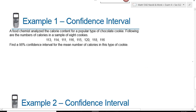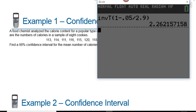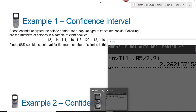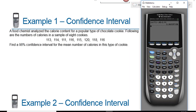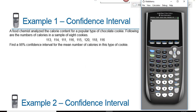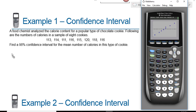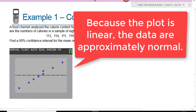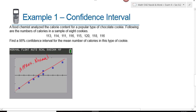In this example, a food chemist analyzes the calorie content for a popular type of chocolate cookie. The numbers of calories in a sample of eight cookies are given. This is a small sample size and we're not told if the population is normally distributed, so the first thing we do is put the data into our calculators and check for normality. We put the data in list one, then go to second y-equals and look at the normal quantile plot — that's the last graph type. With our data in list one, we hit zoom nine for the best window. Based on this normal quantile plot, the data appear approximately normally distributed, so we can proceed.